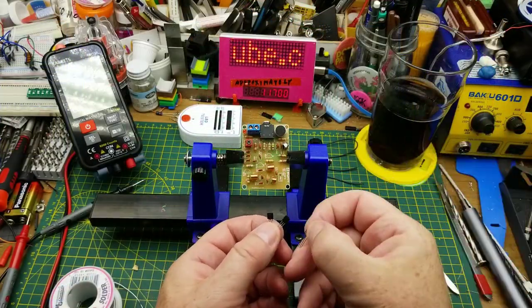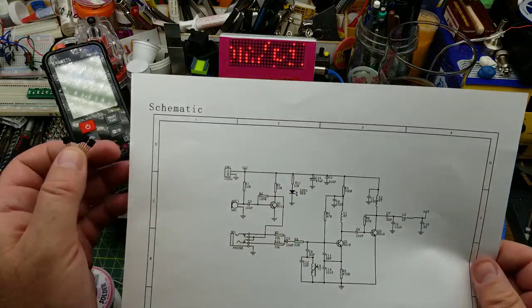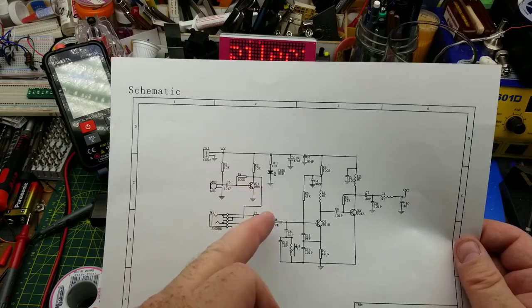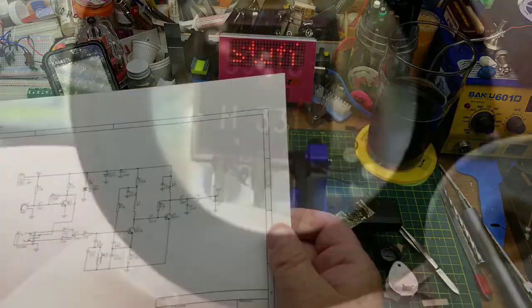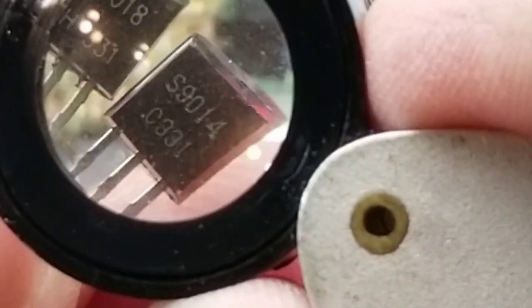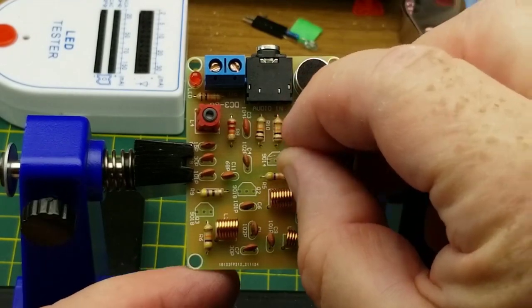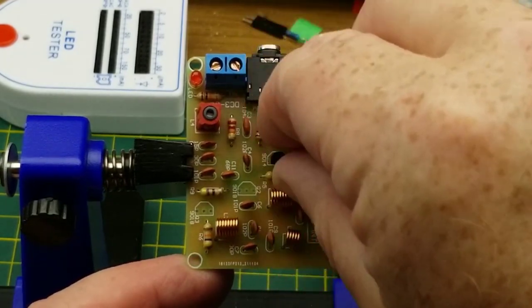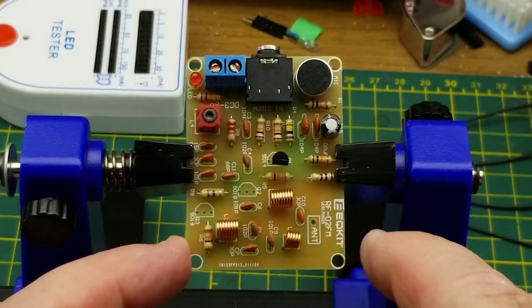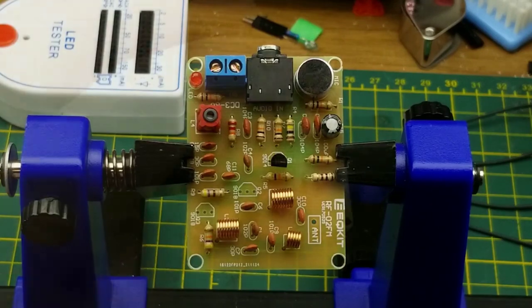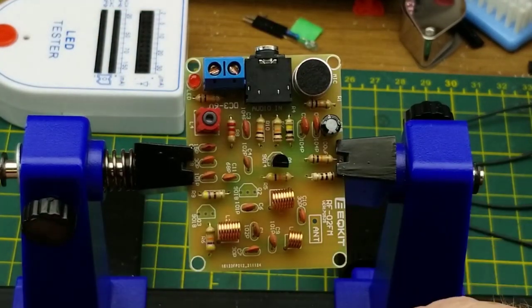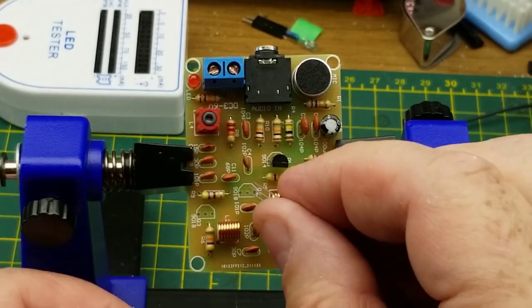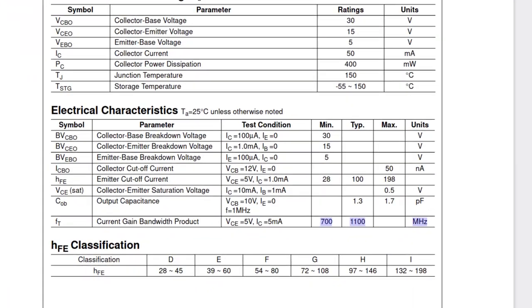Now all that's left is the three transistors. If I remember correctly, they're all NPN but they're different. 9014, 9018, 9018. So 9014 is the audio preamp. Let's get it in place and remember to pay attention to the orientation on the silk screen there. Yes, I've made that mistake before.